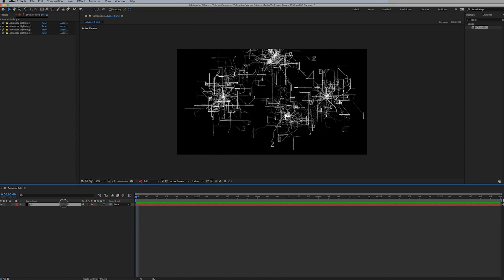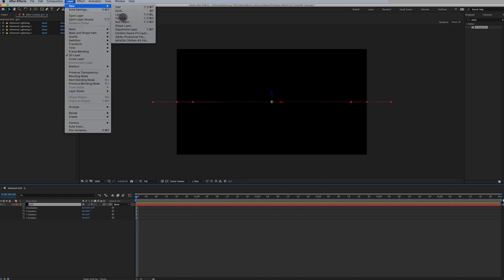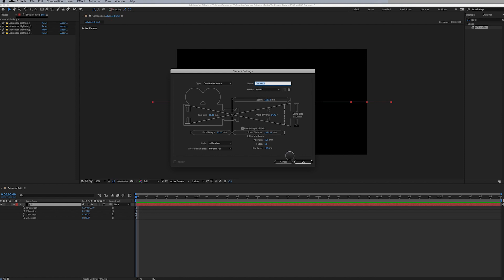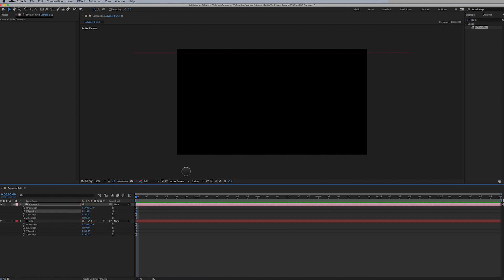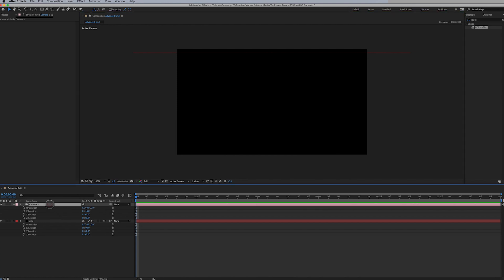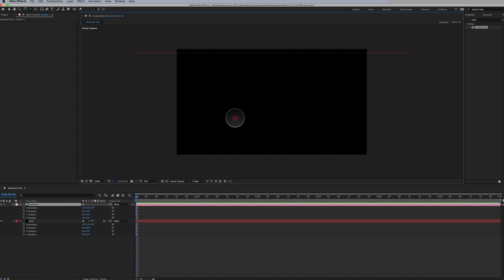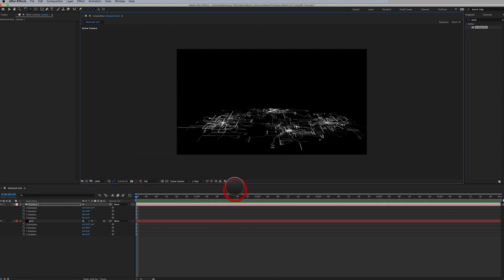I'm going to make this layer 3D, then rotate it negative 90 degrees on its X-axis. Now we can't see it, but it is there. I'm going to add a camera: Layer > New Camera. We'll go 35 millimeter with depth of field. Hit R for rotation and rotate it on the X-axis, then use C for the camera rotate tool to position something like this.